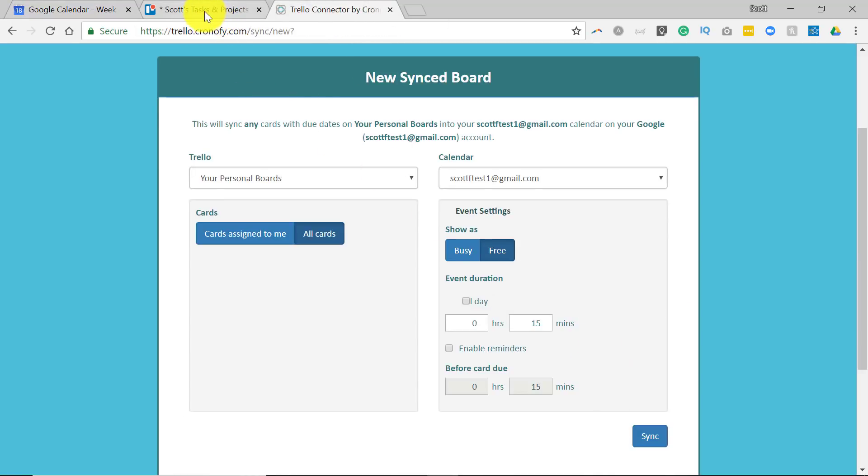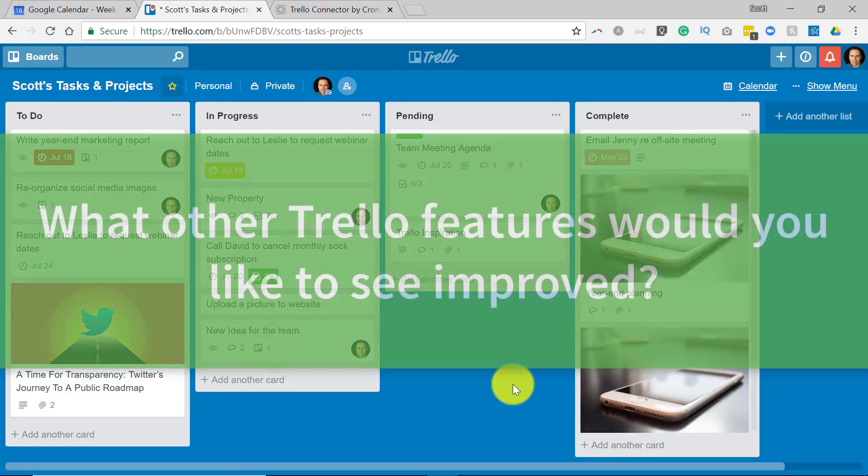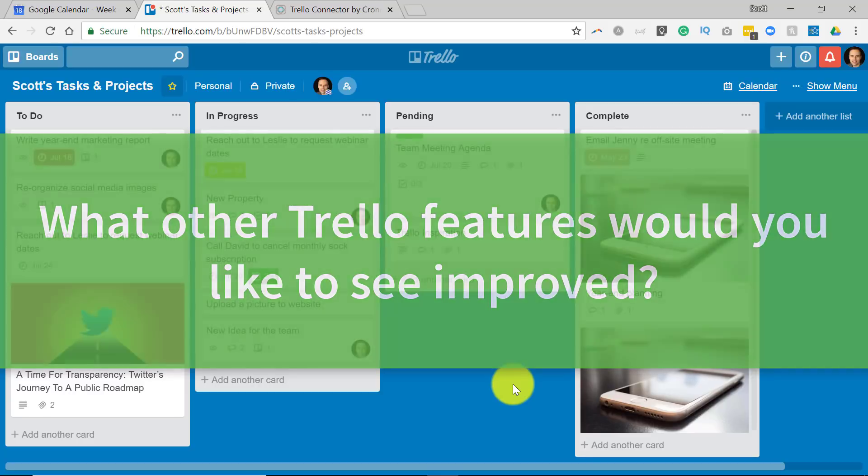So I hope that you have fun trying out the Trello connector by Chronify. I'd love to hear what else maybe bugs you or what else frustrates you with Trello or any of the Trello power-ups. Perhaps I have a solution or I can take a look at another workaround in a future video. So be sure to leave your comments down below.